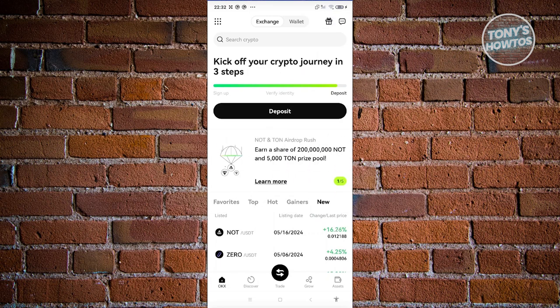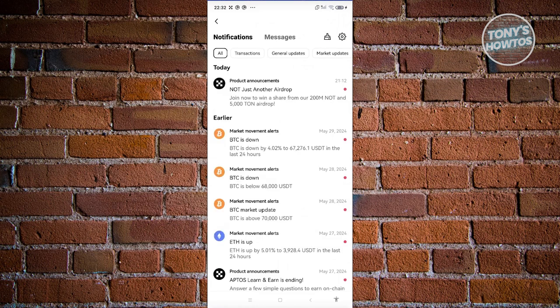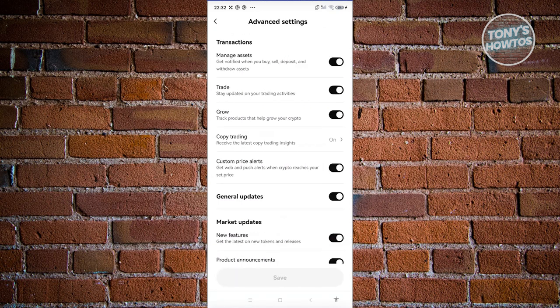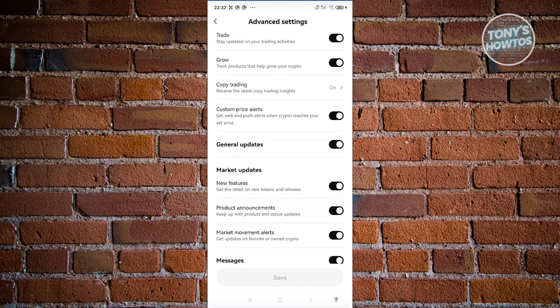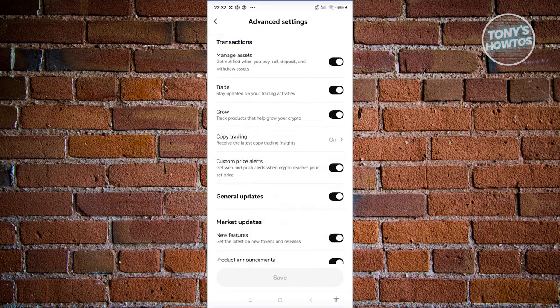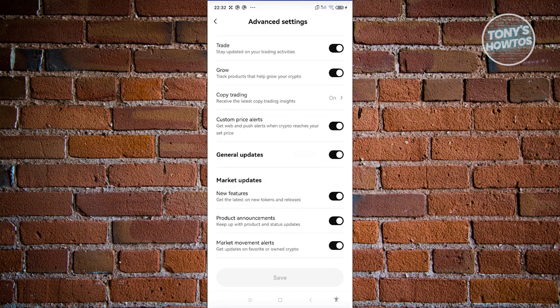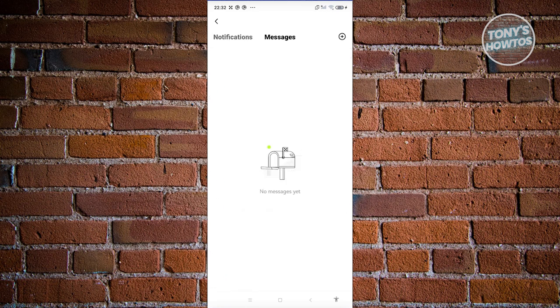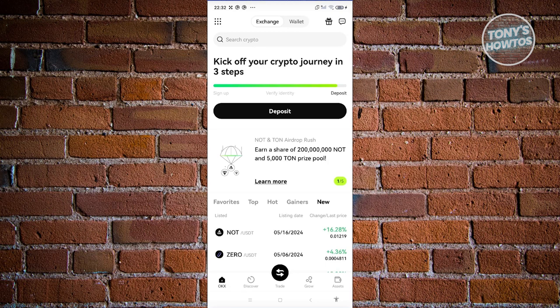At the top right you'll see a chat bubble icon which includes your notifications. You can click 'Clean Up' to clear them or mark them as read. If you want to edit notification settings, click Settings and you'll be able to manage which notifications you receive — such as updates for managing assets, trading, growing your portfolio, and announcements.